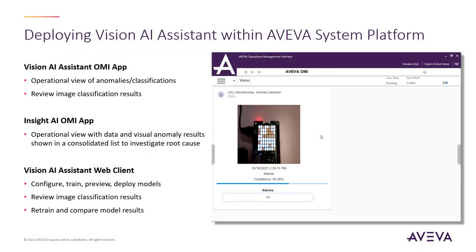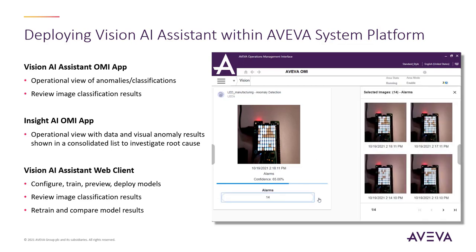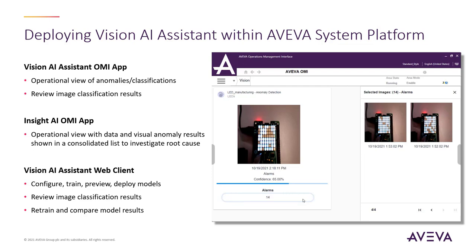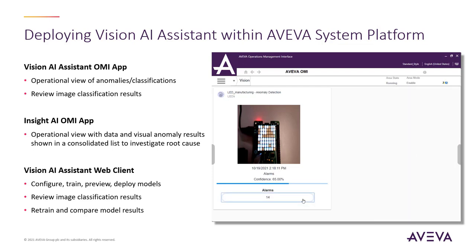Vision AI Assistant also provides integration with Aviva System Platform and OMI through a REST API data connection, as well as a new Vision AI Assistant OMI app. This app provides an operational view where the user can see anomalies and classifications that have been performed by the Vision AI Assistant service and review the associated image classification results. This can be used alongside the existing Insight AI OMI app, which provides visualization of the Insight news feed stories within OMI, which can now include visual anomalies published to Insight from Vision AI Assistant.